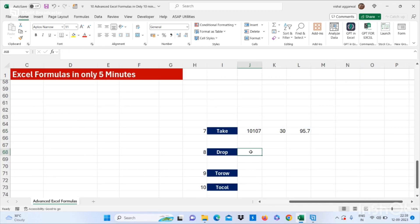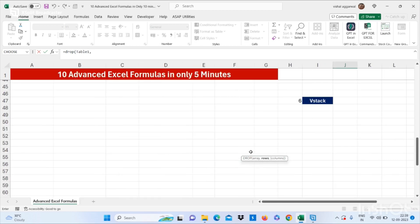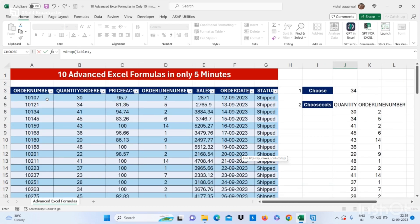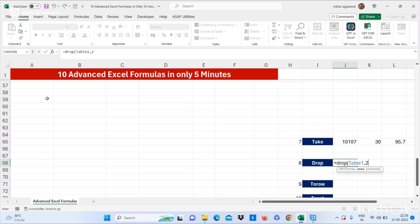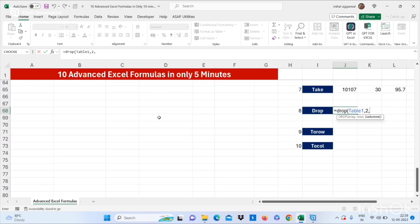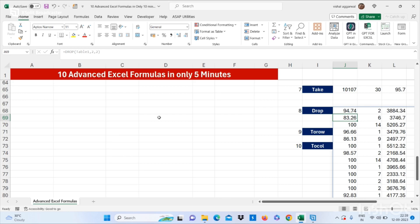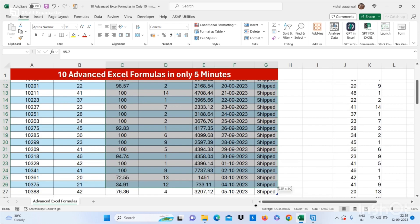Now I want to use the DROP formula. Again you can use your table here, then comma. If you want to drop two rows, you can drop two rows. And if you want to drop three or two columns, you can drop those as well, and the remaining data will be given to us.